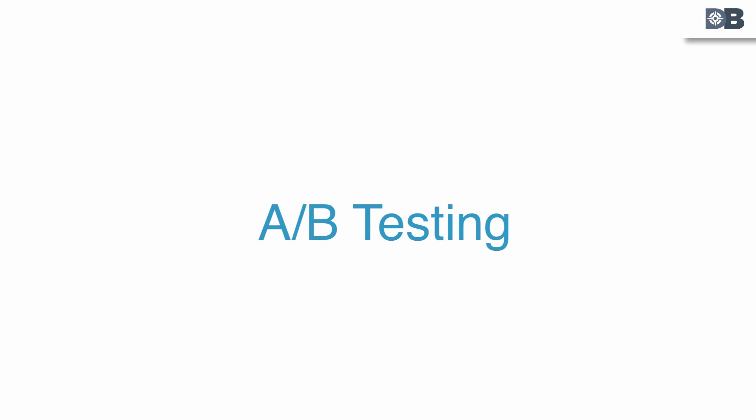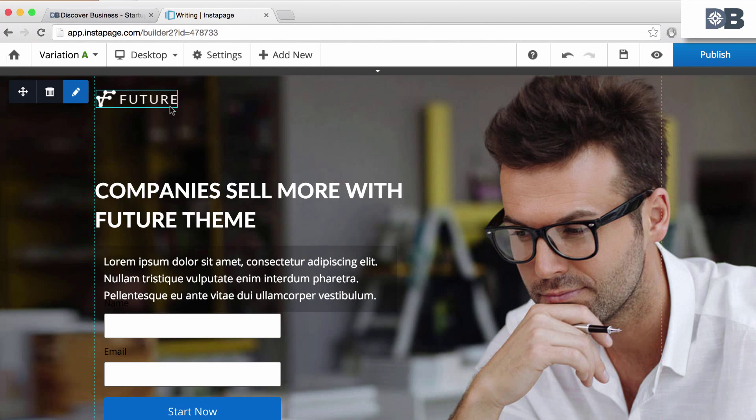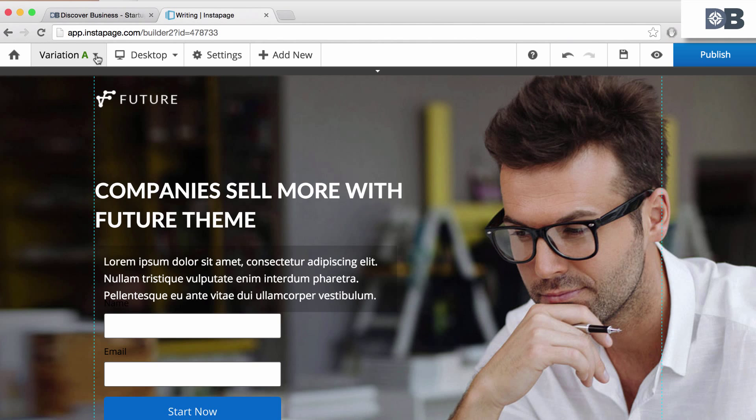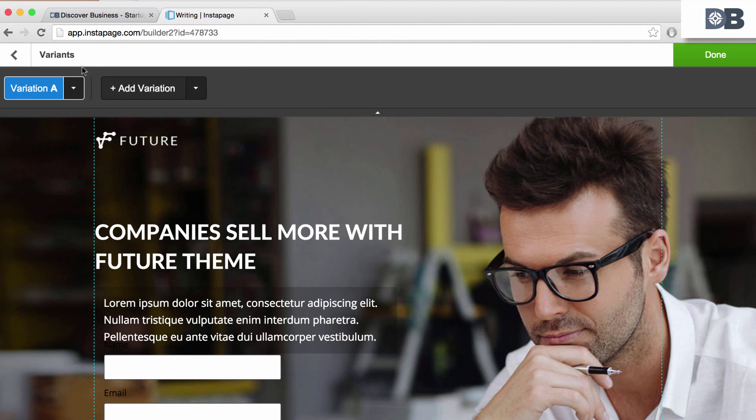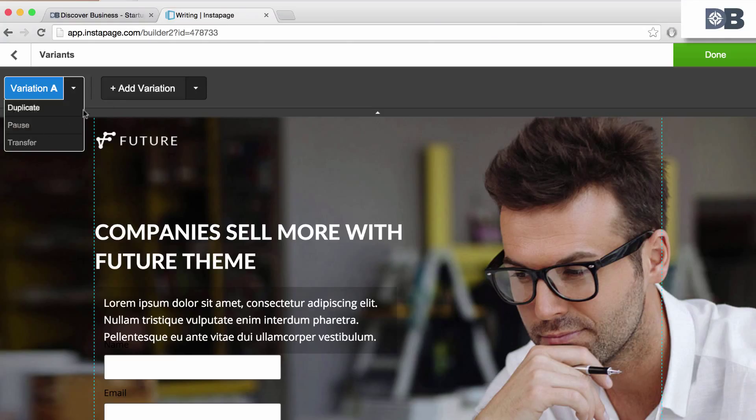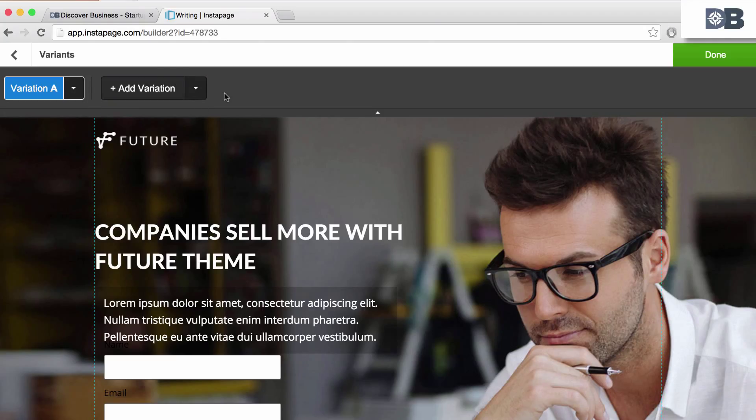And number four, A-B testing. Instapage offers the ability to test multiple versions of your page in order for you to see which converts better. You can test as many versions as you want until you're satisfied.